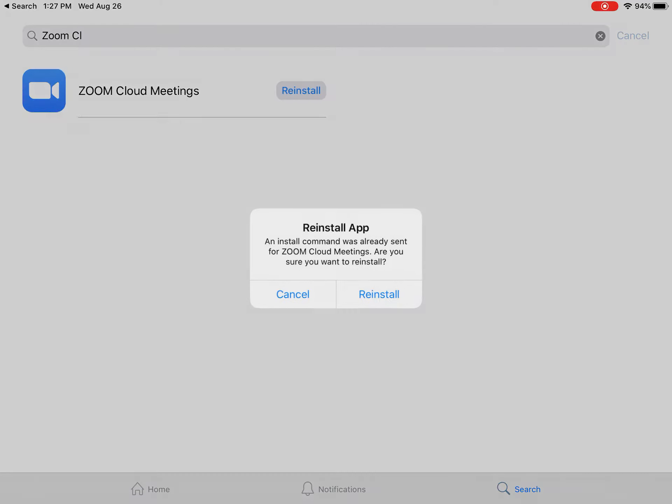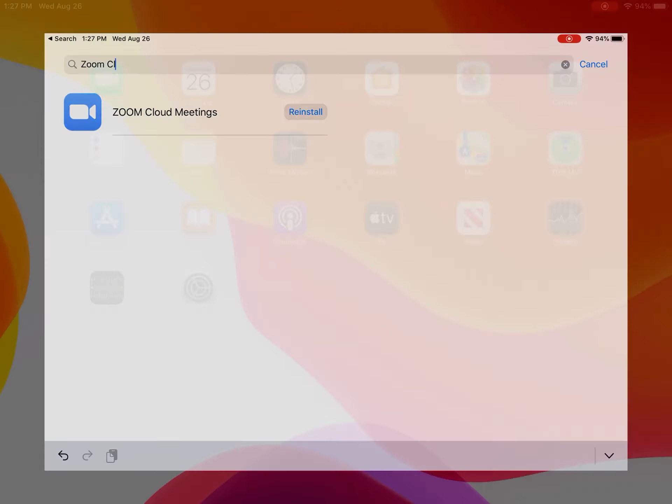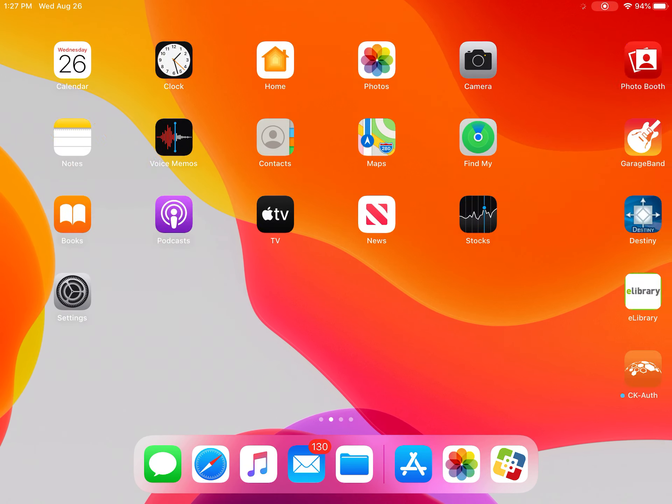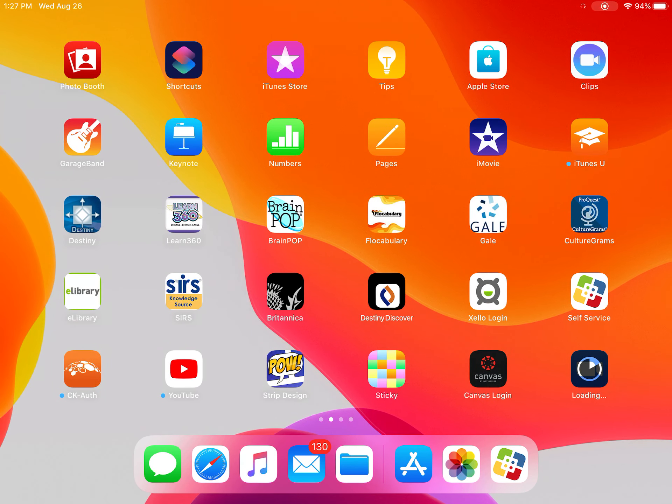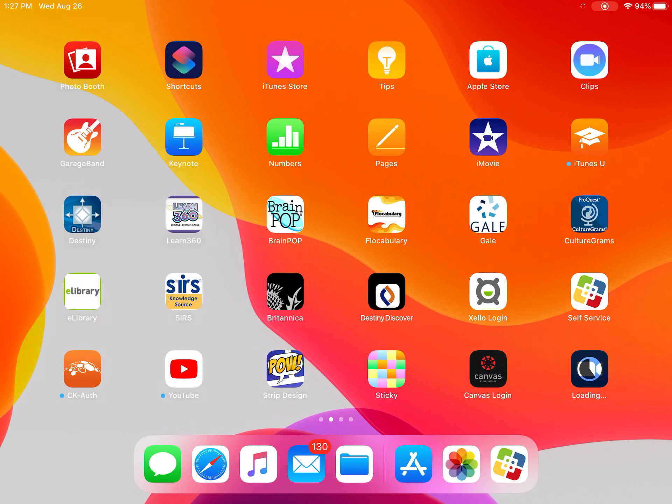You're going to click Install, and it's going to spin like this. If you click your home button, you should see it. See how it's down here, loading down there.